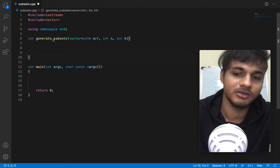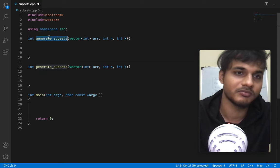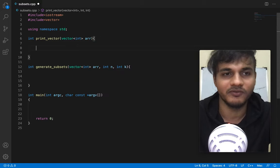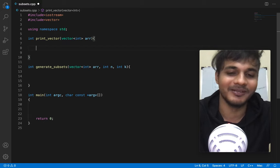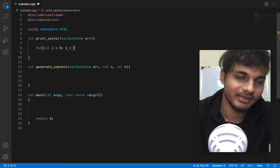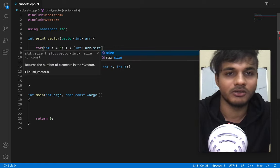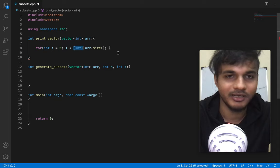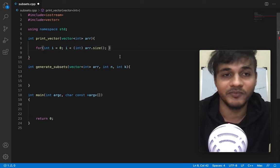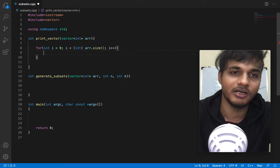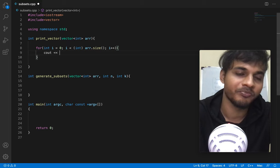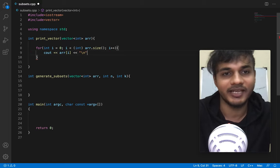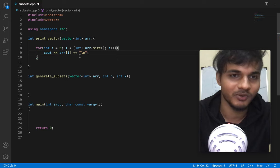I also want one more function - I'll just copy this - which is going to print out the array: print_vector. That function will obviously print a vector. So I'll do: for int i equal to zero; i less than int arr.size(), which gives us the size of the vector - casting it as int because C++ acts weird when I don't do this; and then i++. It's just a simple for loop, then a cout of arr[i], and then a space. Once it's finished printing everything, you go to the new line.